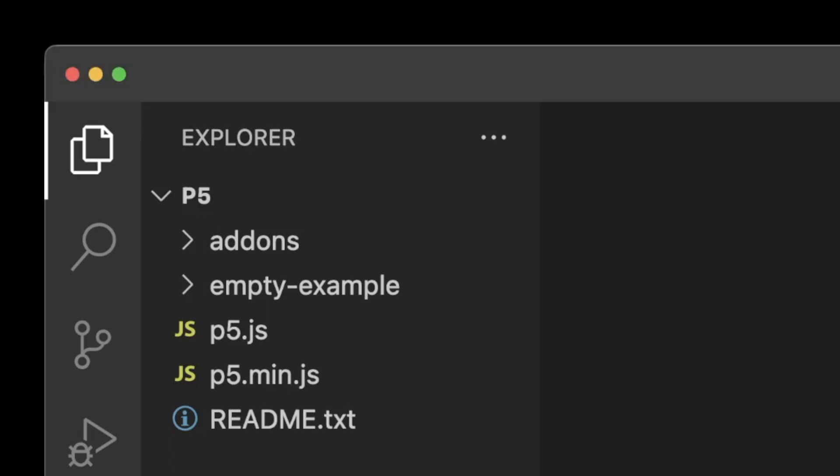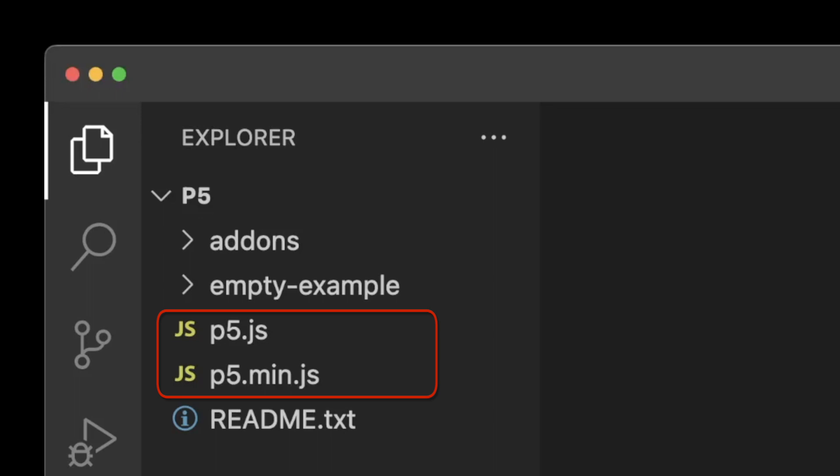There are two folders, add-ons and empty example, two JavaScript files, p5.js and p5.min.js, and a readme file.